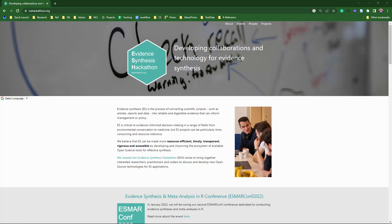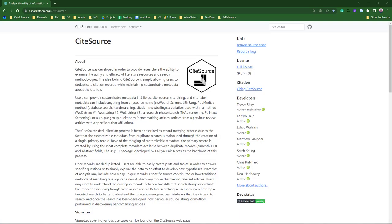I also want to make a note that CiteSources is in its final stages of development and testing. We're looking forward to launching version 1.0 here soon, which will include a fully functional Shiny app as well.